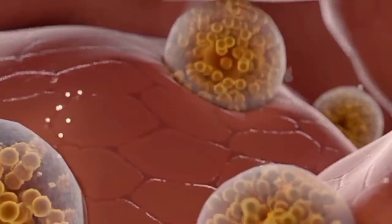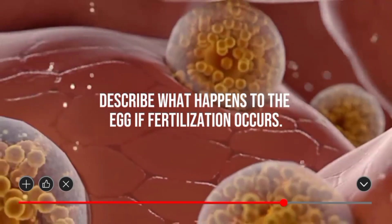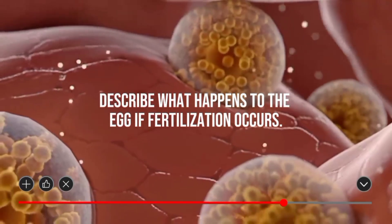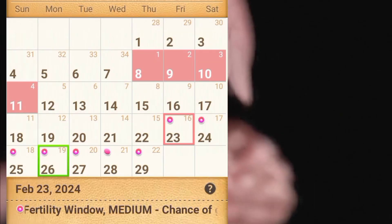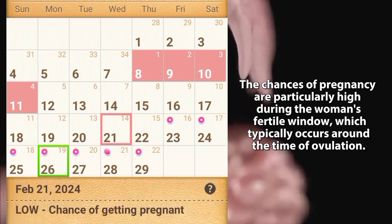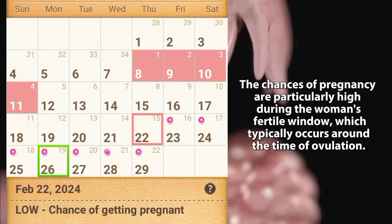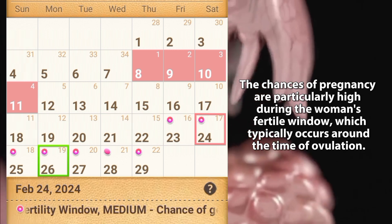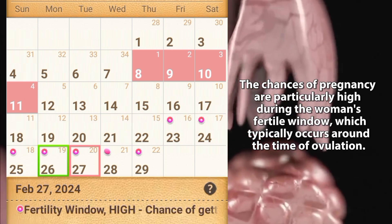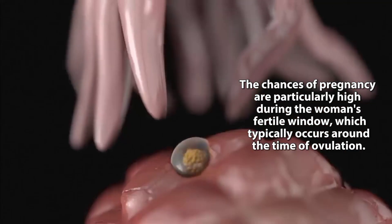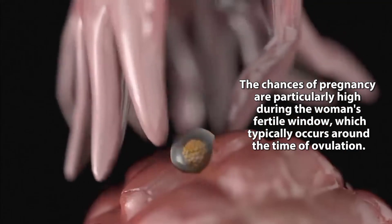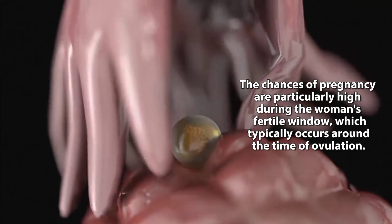Describe what happens to the egg if fertilization occurs. The chances of pregnancy are particularly high during the woman's fertile window, which typically occurs around the time of ovulation.